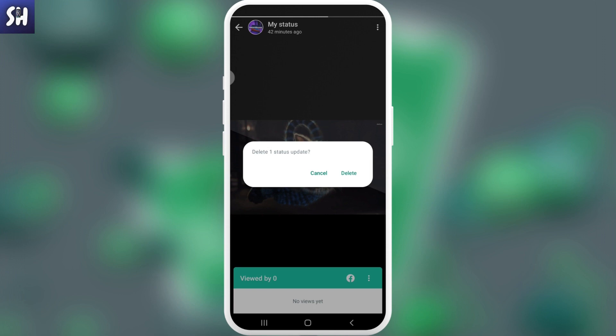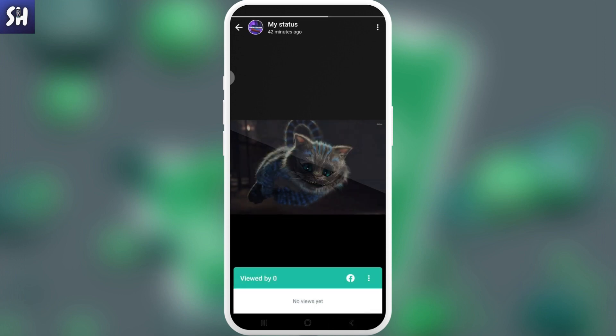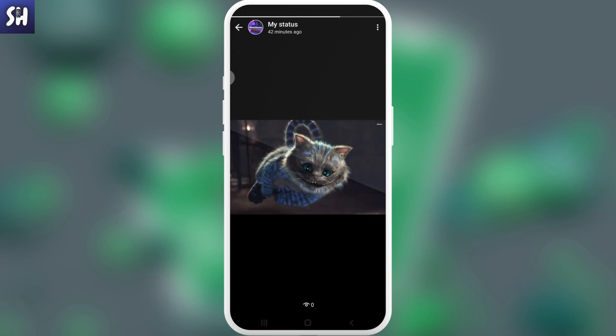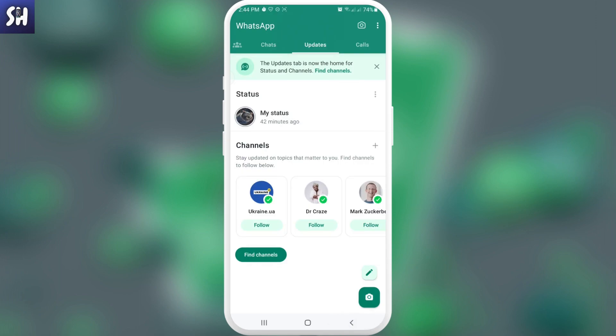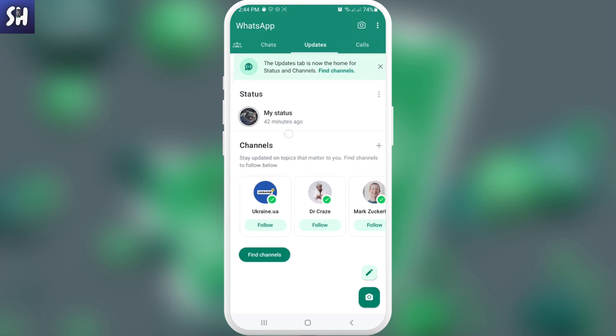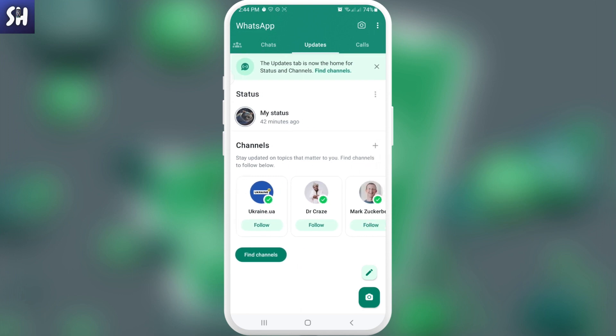But if you for example have your older version, what you need to do is you can press on the button with your status set. You should find next to your status these three buttons and you will have your option delete. Basically this is if you're using the older versions of WhatsApp.